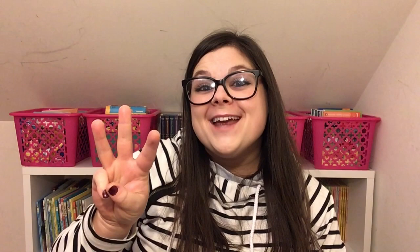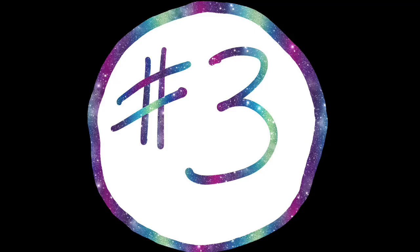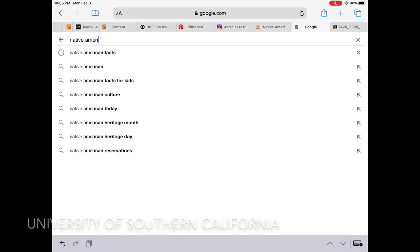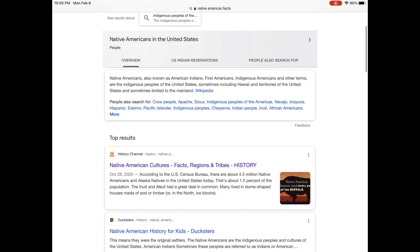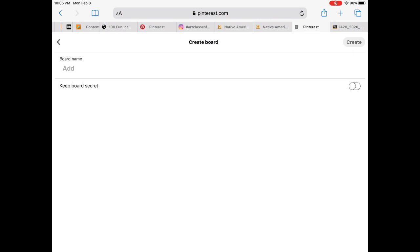So here are my top three ways that you can use social media and what they do for our kids. Number three: using Pinterest for idea sharing and research projects. This is an idea from the University of Southern California where students create boards centered around a specific research topic. For example, if I wanted my students to research Native Americans, they could choose a website that fits what they're looking for and then save it to a board.